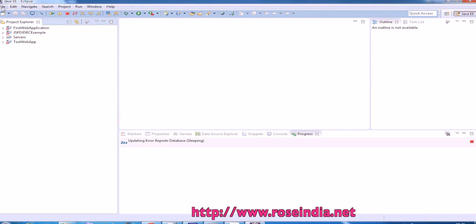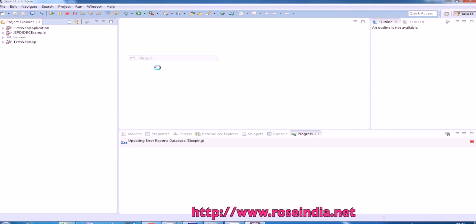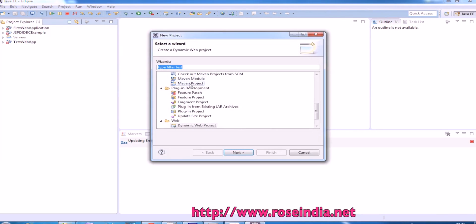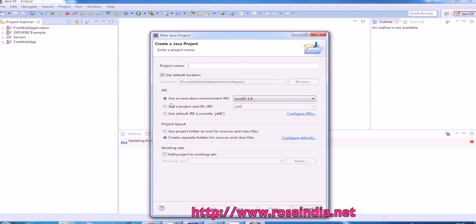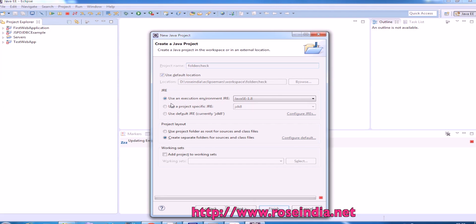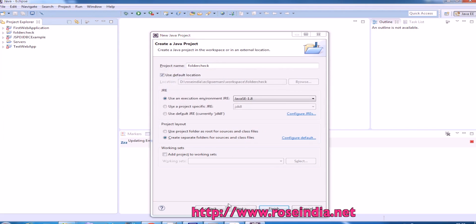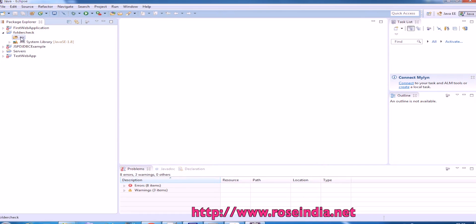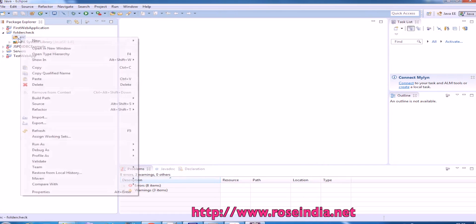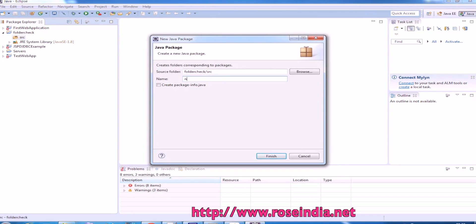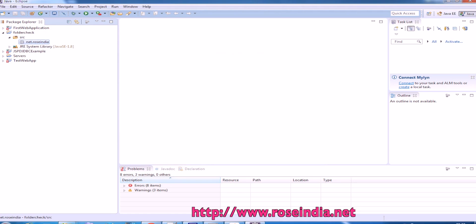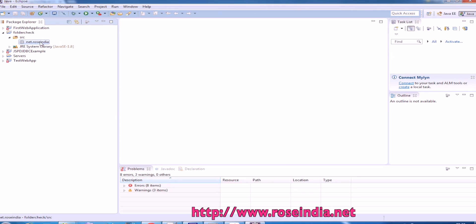So I will create a new Java project. File, new, and then project. Simple Java project, name it as folder check. And then here we can create a package. File, new package, and now we'll create a class.